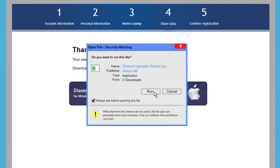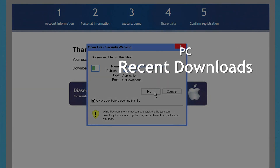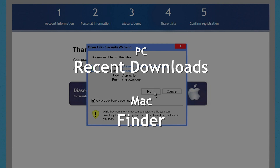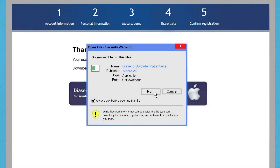Note that depending on your web browser, you may need to search for the downloaded installation file in your recent downloads folder on your PC, or in Finder if you're a Mac user. Or you may just automatically get the popup window on screen to run the file.